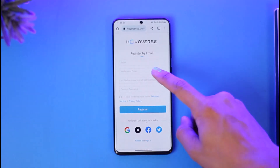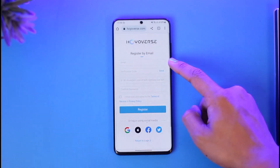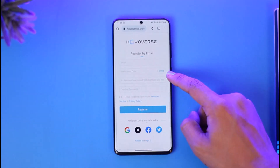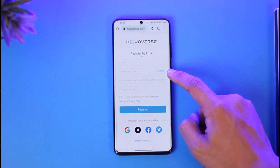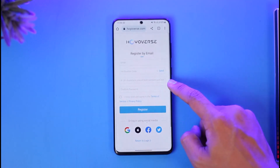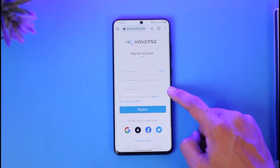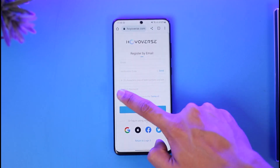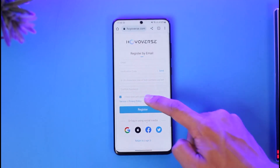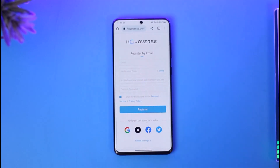Simply enter the email you want to use for your Hoyoverse account. Click Send — it will send the verification code — then copy and paste the verification code. Enter the password you want to use, reconfirm the password, agree to the terms and conditions, and tap on Register. Your Hoyoverse account will be successfully created.